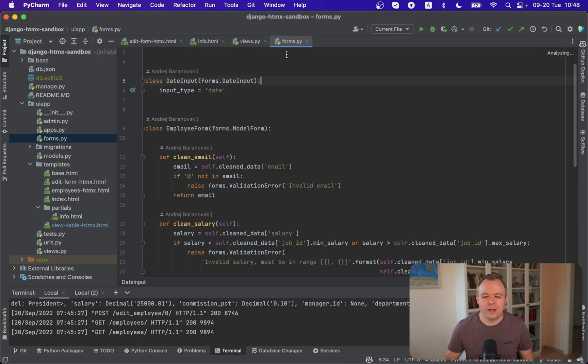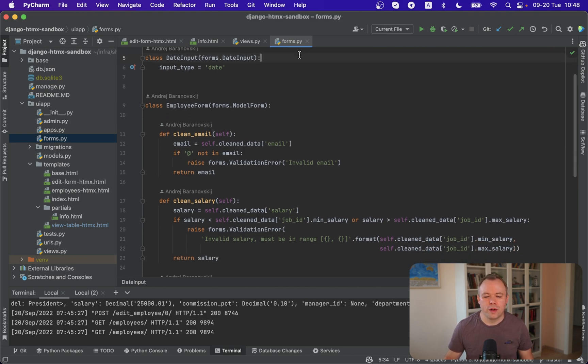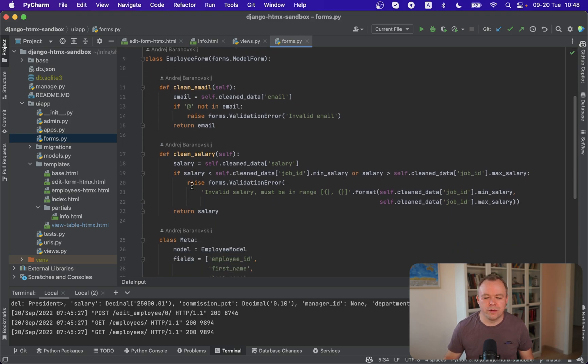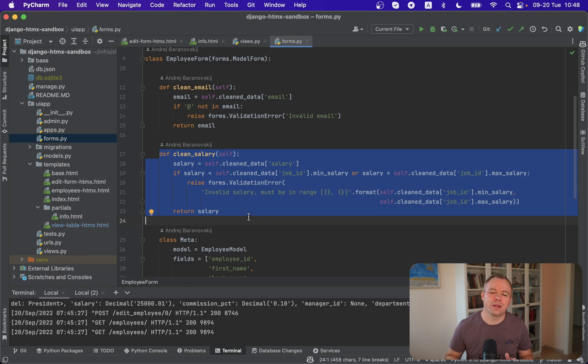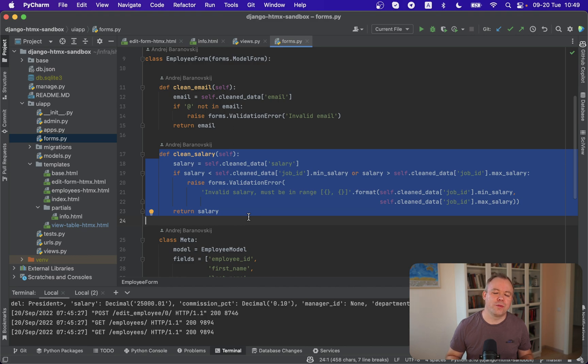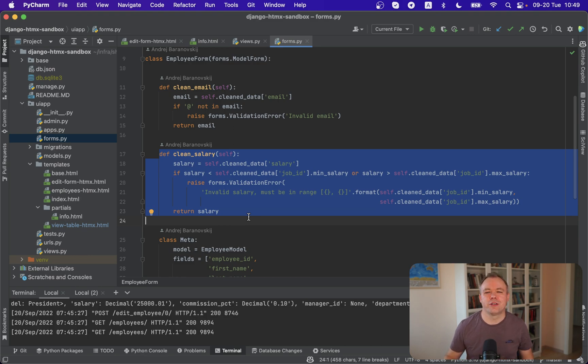And in the forms script we implement Django model form which I explained in my previous videos and over here you'll find validation rule implemented. The one that you just saw on the application where we were checking salary to be in the range between minimum and maximum. So this is where the validation is implemented and if this rule fails then validation message is returned back and displayed to the UI.